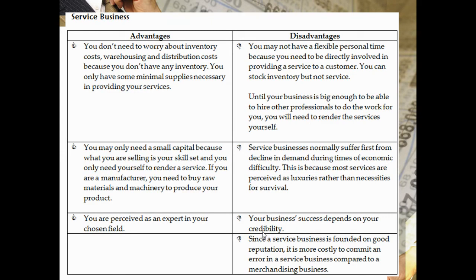A disadvantage is you may not have flexible personal time because you need to be directly involved in providing a service to a customer. You can stock inventory but not service. Until your business is big enough to hire other professionals, you will need to render the services yourself. Another advantage is you may only need a small capital because your skill set is your investment and you only need yourself to render a service. However, service businesses normally suffer first from decline in demand during times of economic difficulty, because most services are perceived as luxuries rather than necessities for survival.